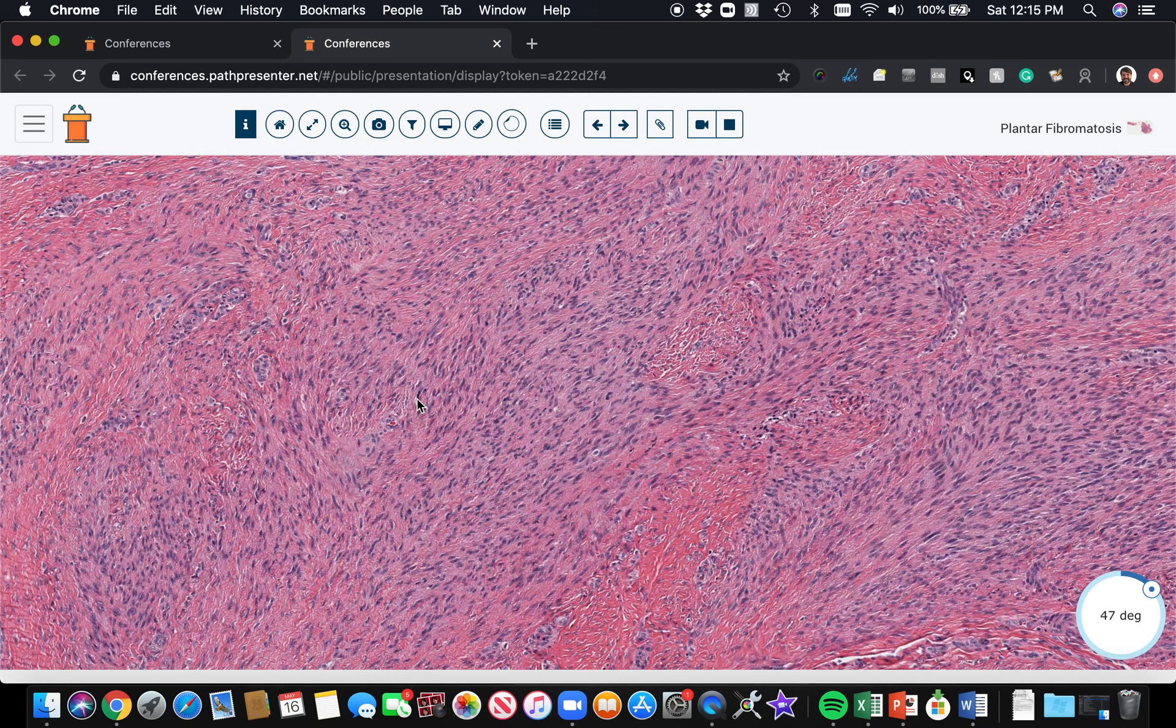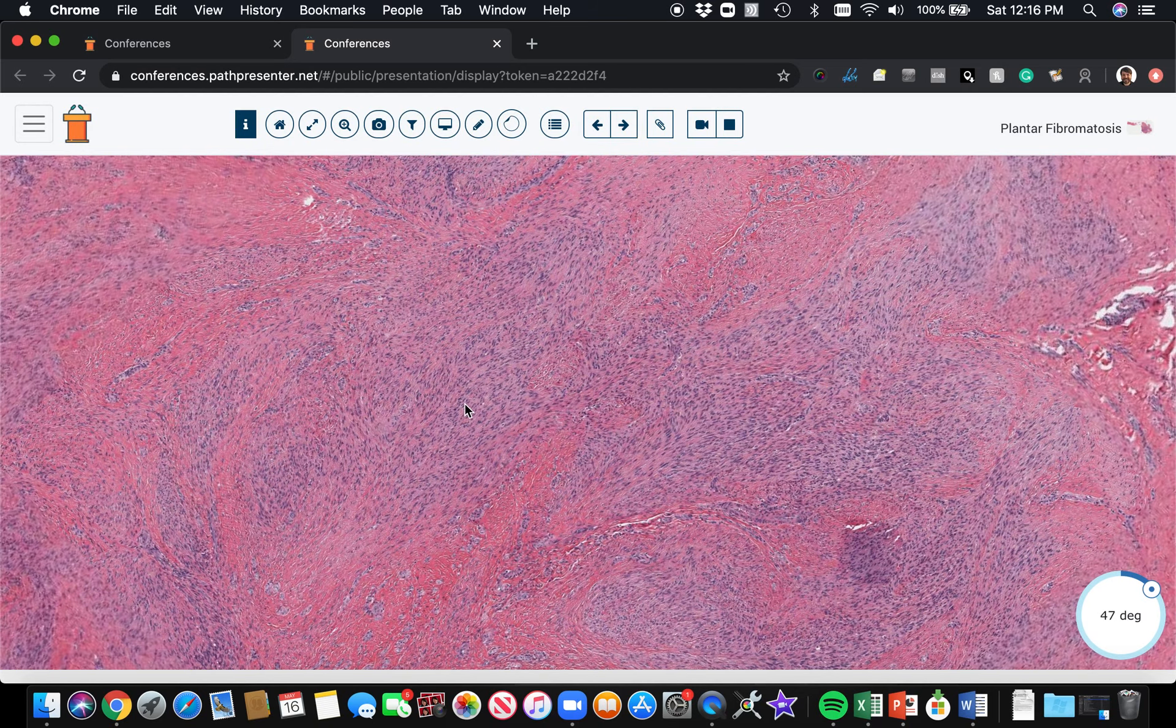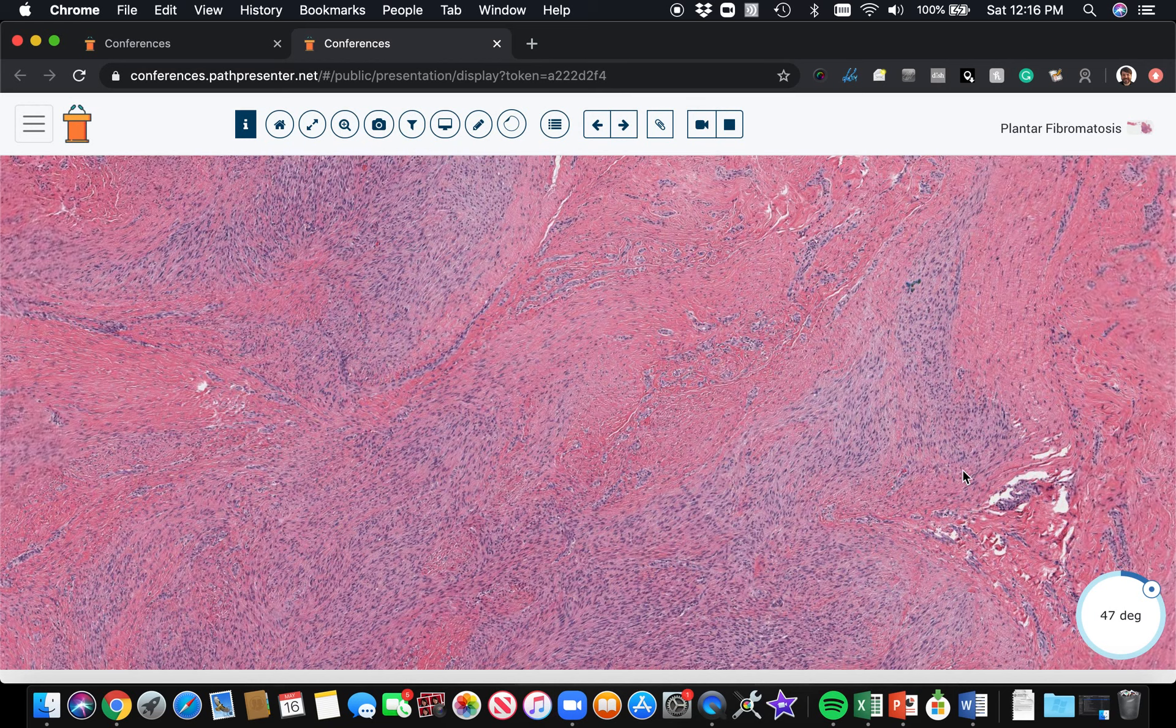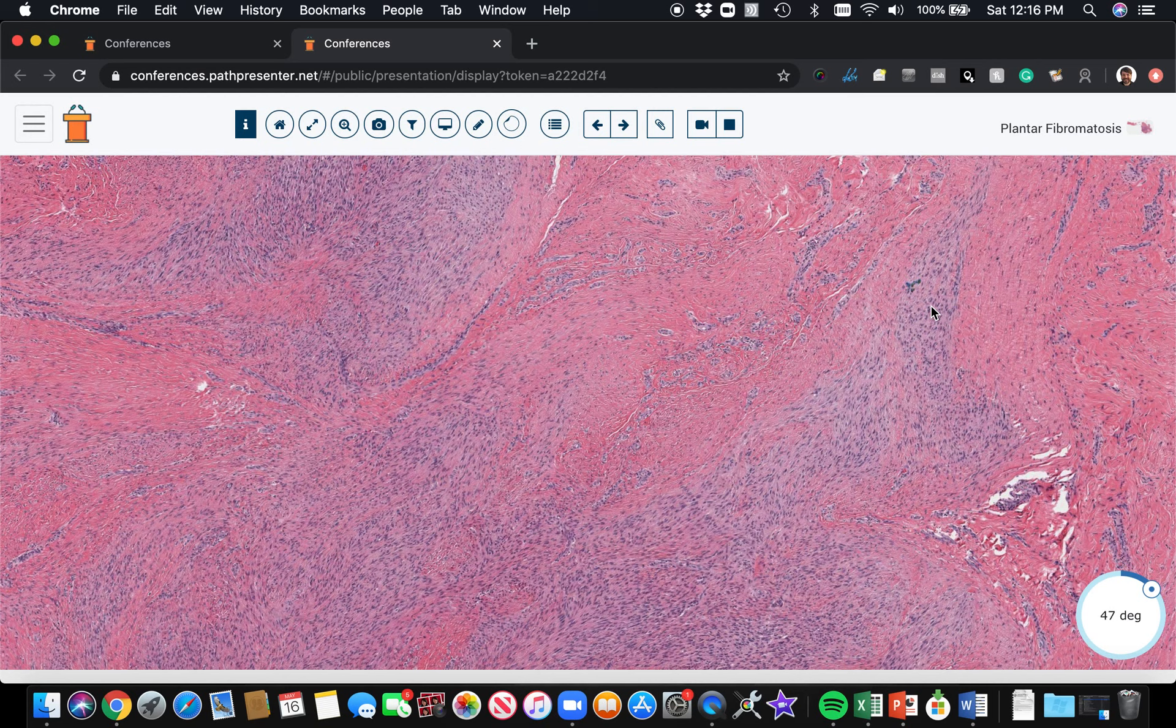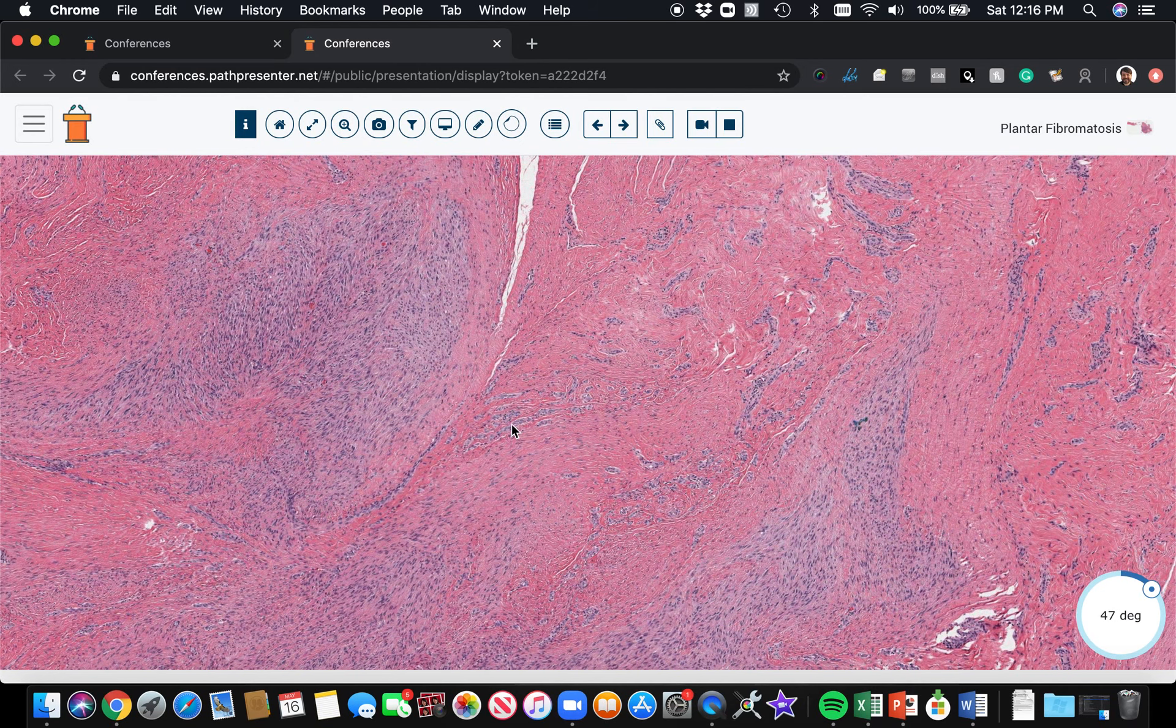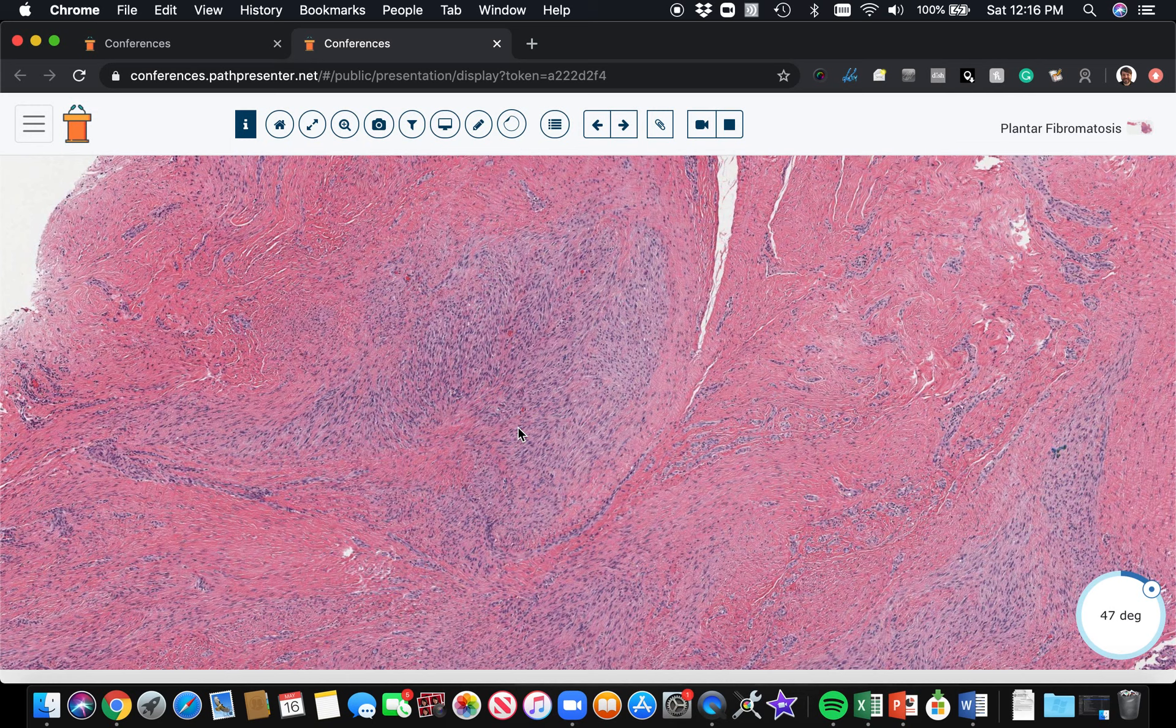Closely related to plantar fibromatosis is palmar fibromatosis or Dupuytren's contracture, which arises in the tendons in the hands. But those are usually really tiny lesions. Sometimes you might find just a couple little fascicles, and that whole thing is all there was to the lesion. But it's enough to pull on the tendon and make a trigger finger, so they may surgically treat that.